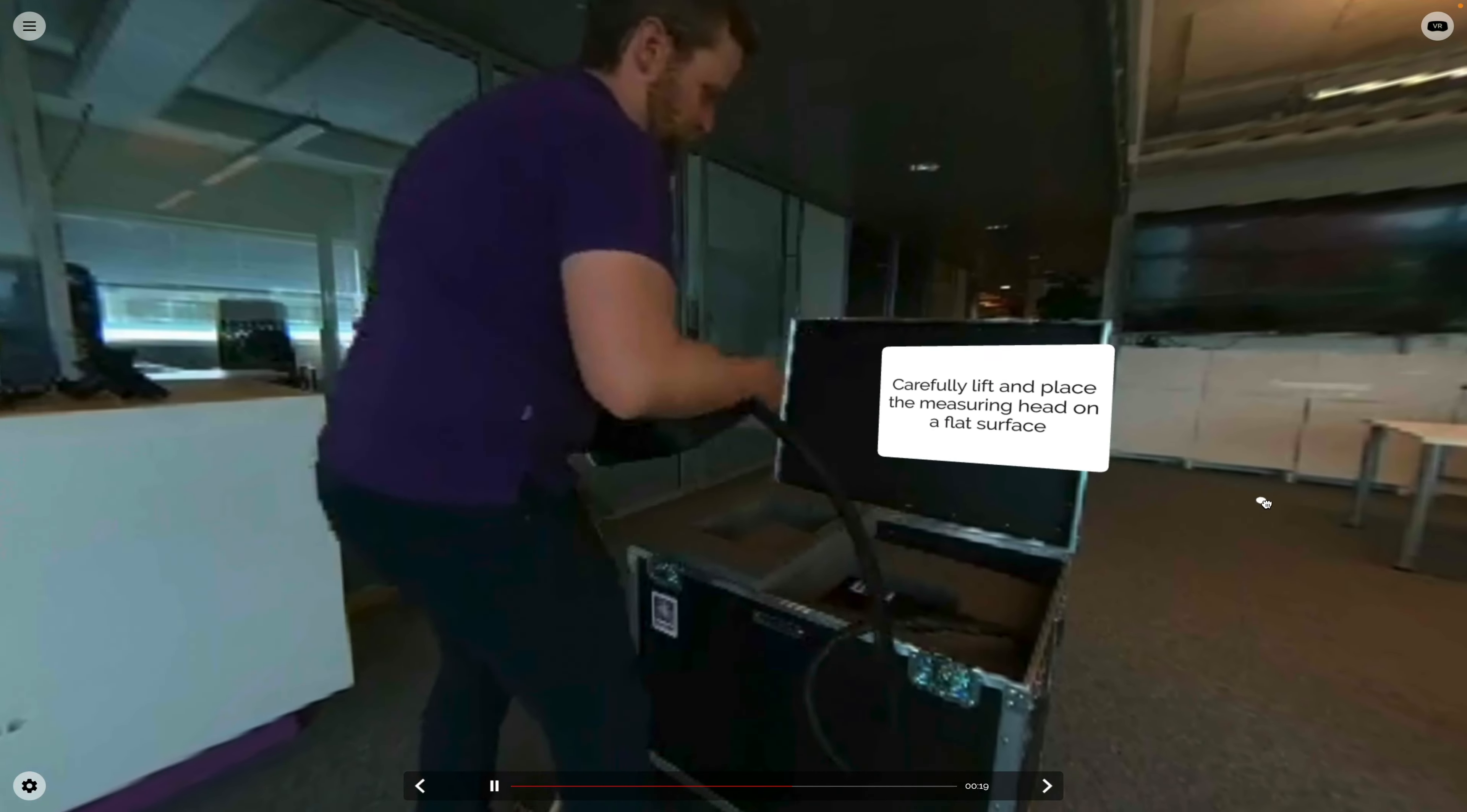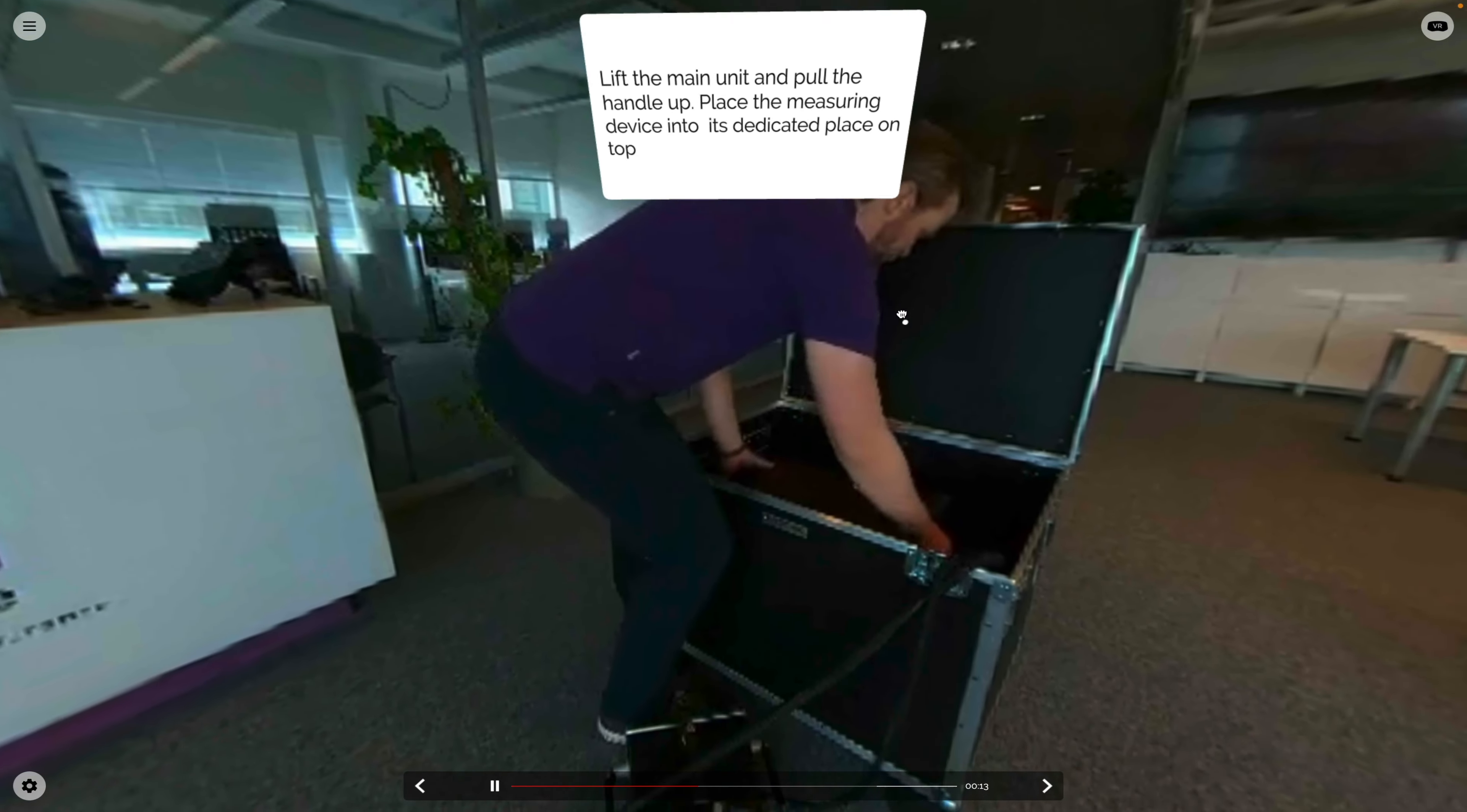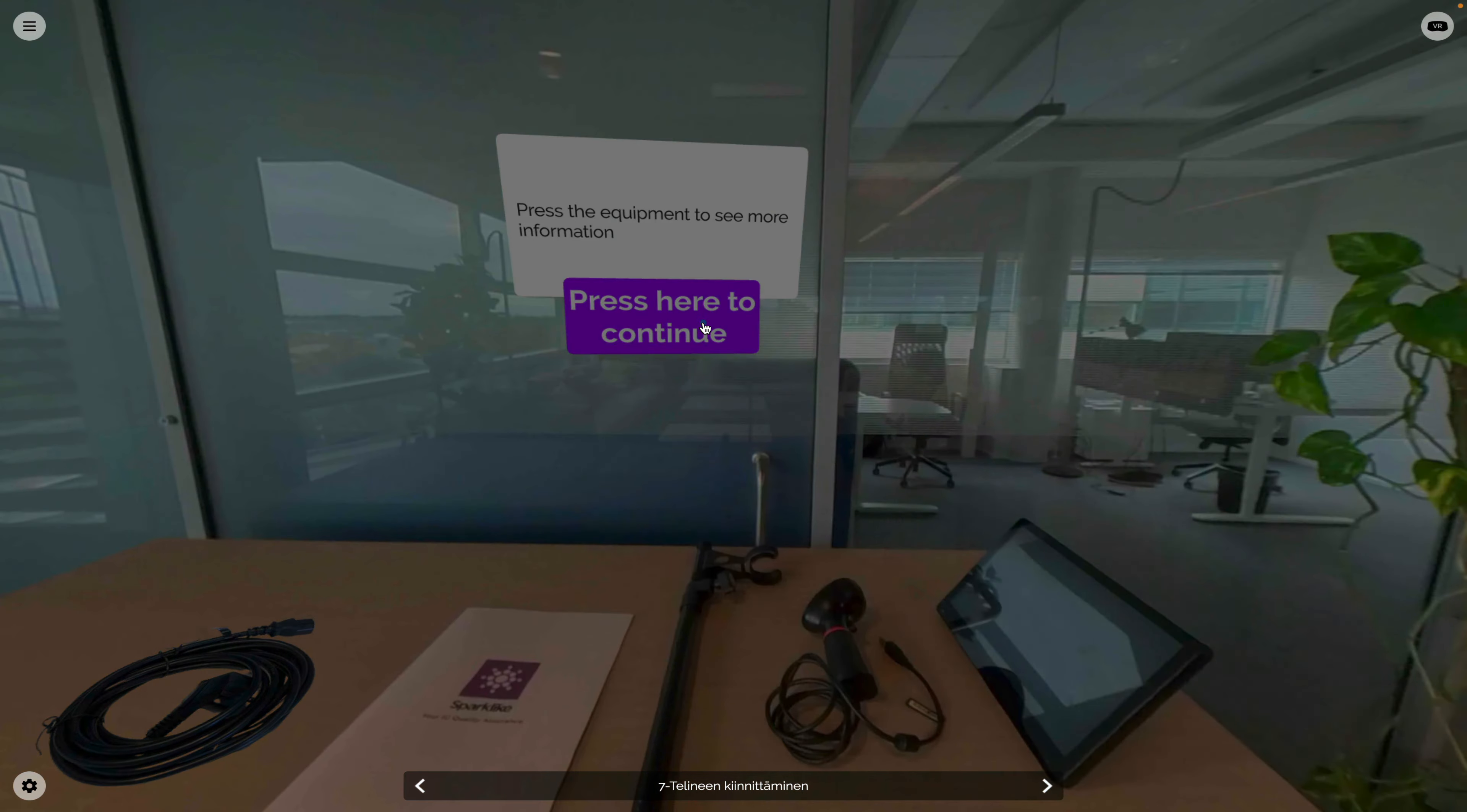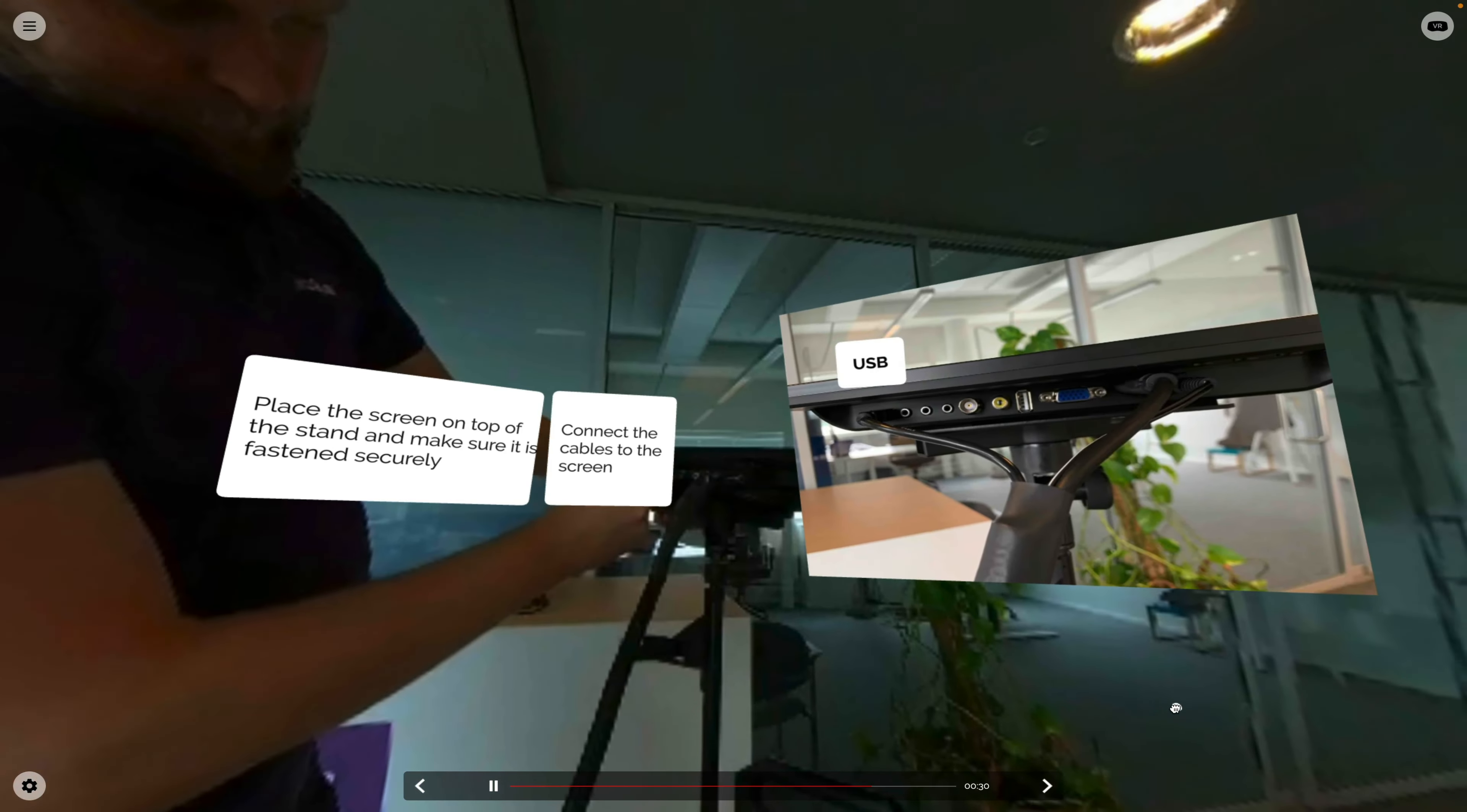Despite the high-tech nature of the devices, after a brief introduction, the system is user-friendly. In virtual reality, Sparklike can demonstrate how the product works in a real-world environment which helps them in sales, employee and partner training, and customer service.